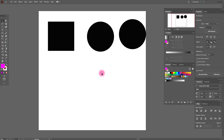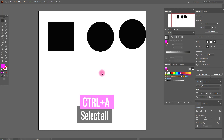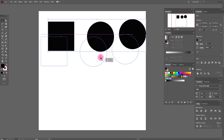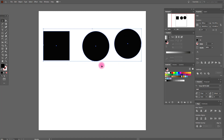The next very useful shortcut is Select All. Press Ctrl+A and all your objects in your illustration are selected. It's very, very helpful.